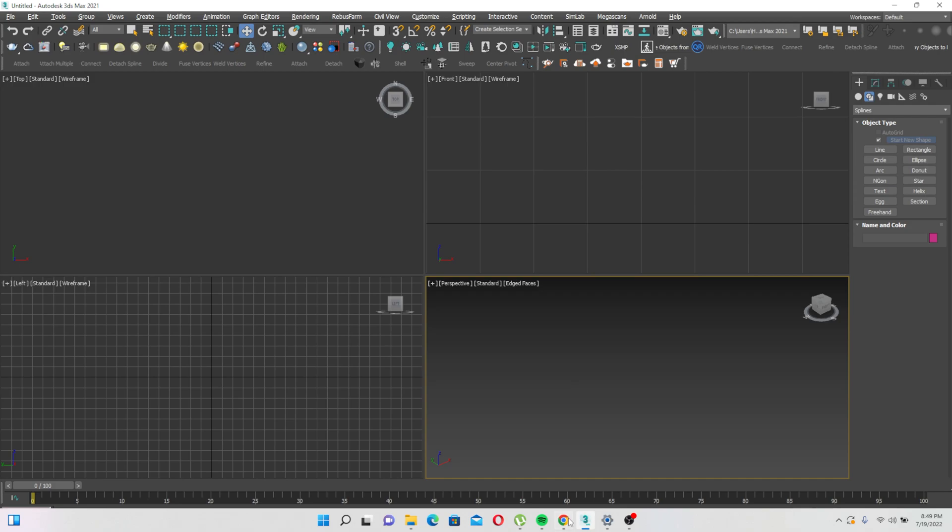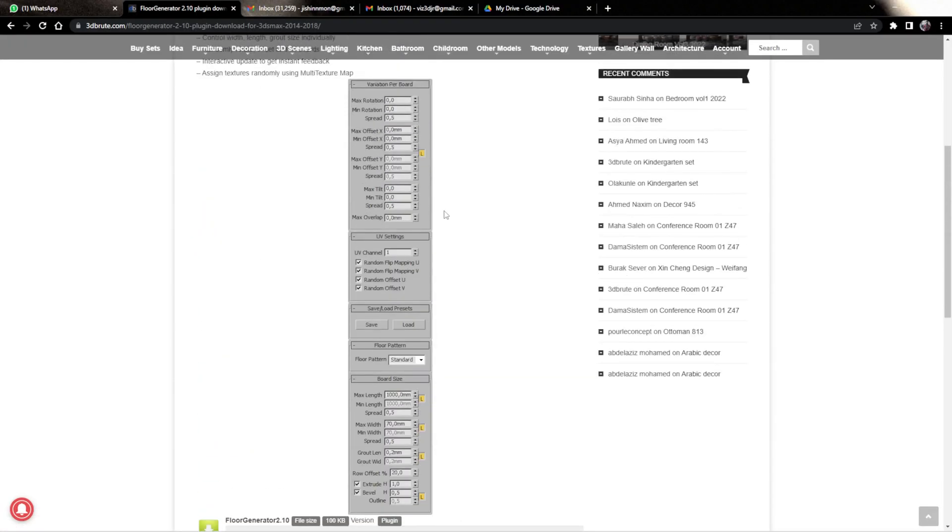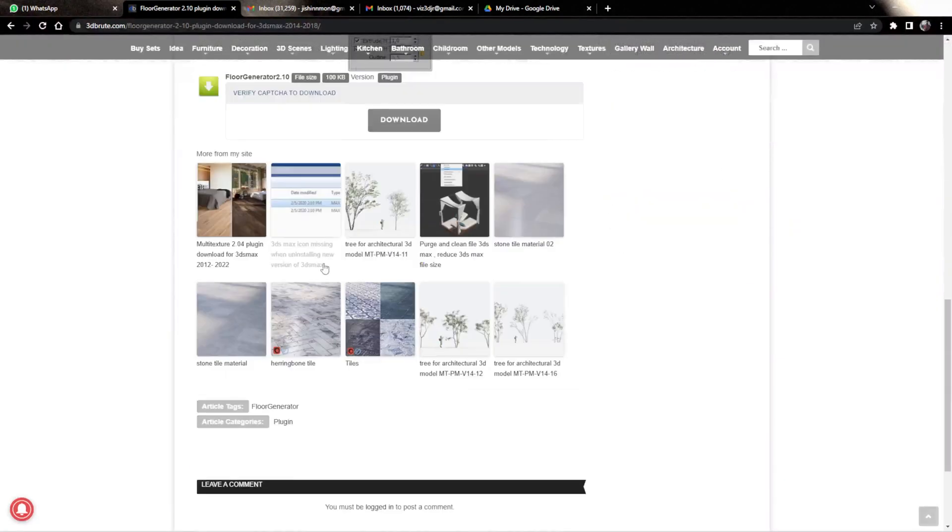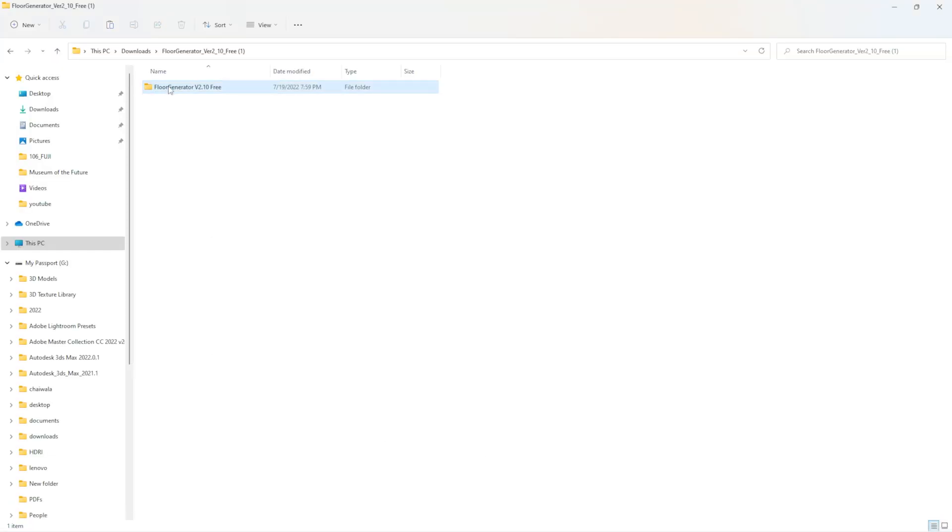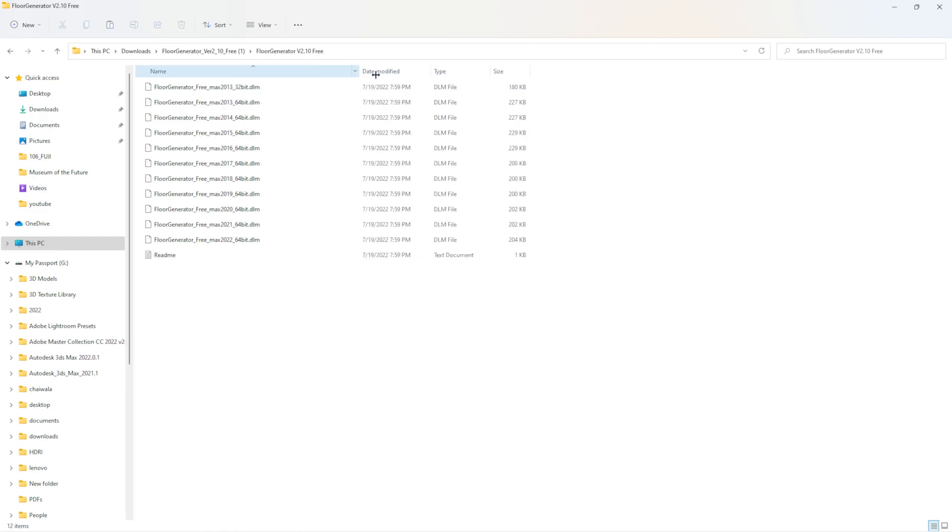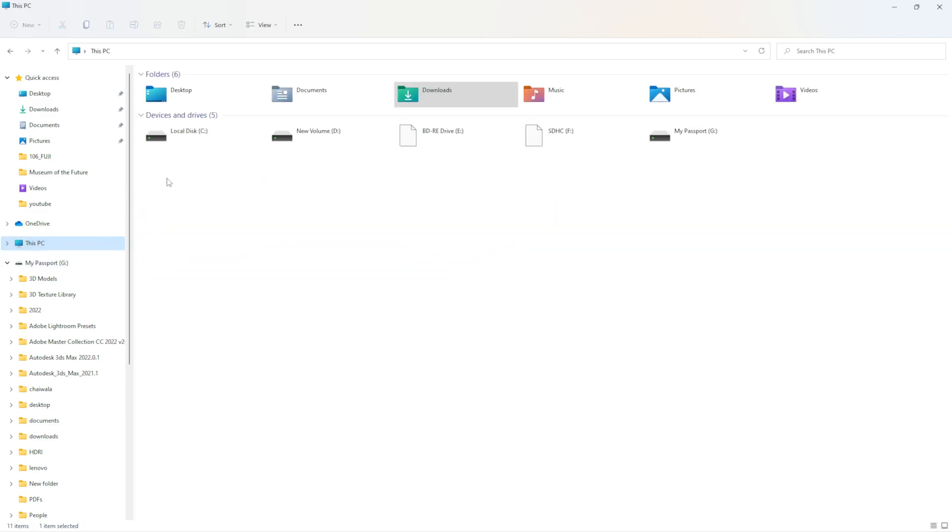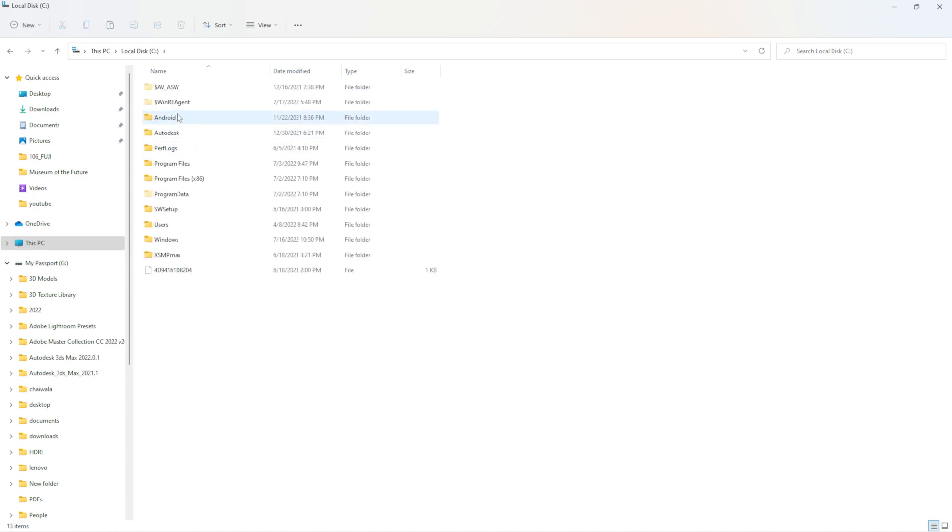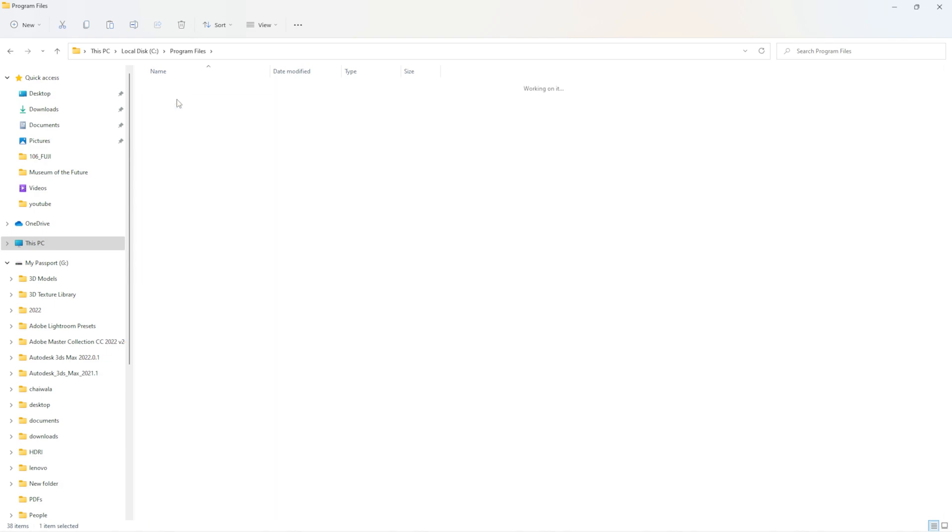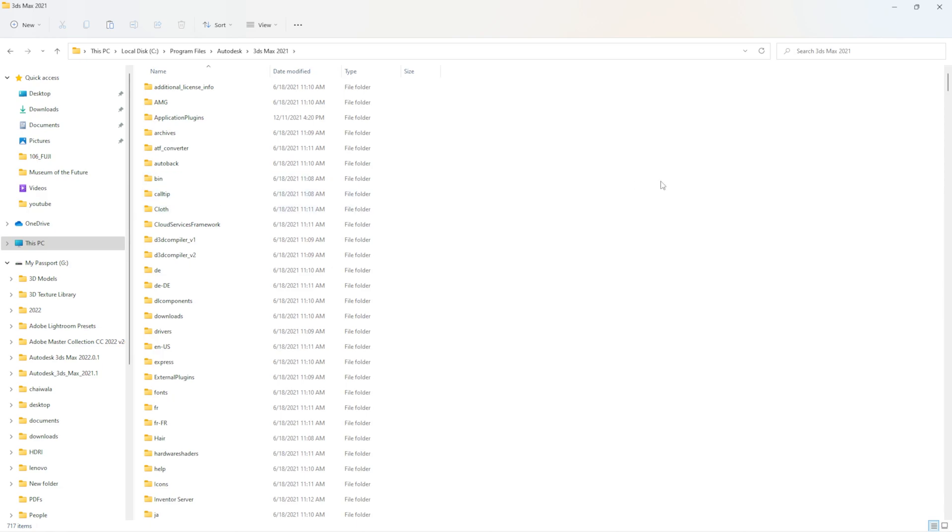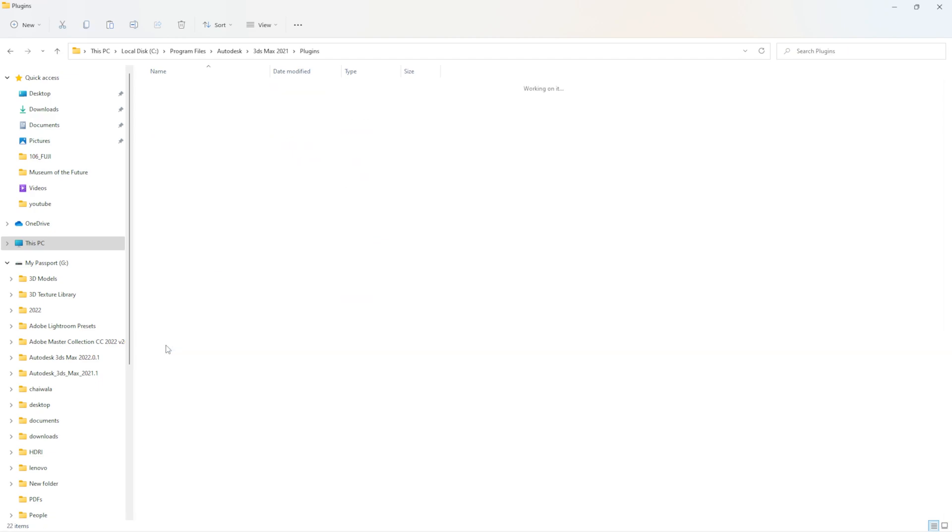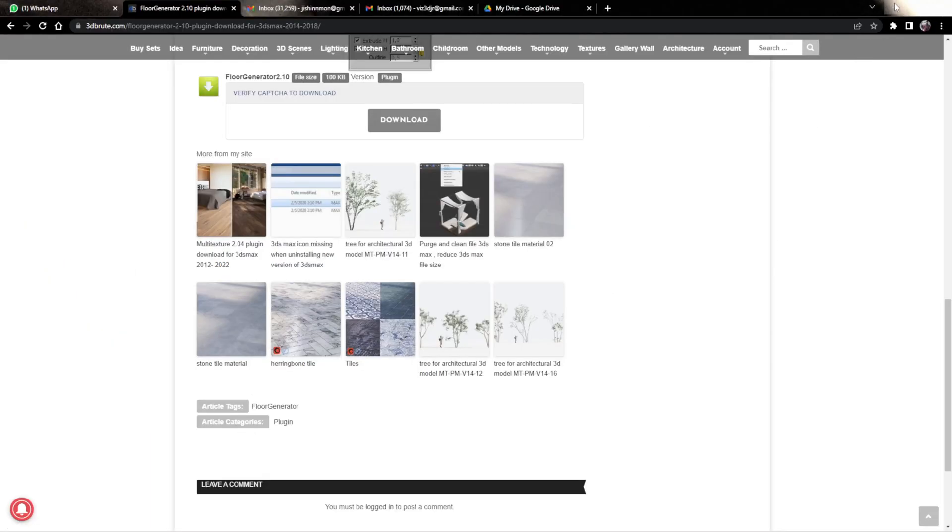First, I'll give you the description link below to download this plugin. Once you download from this website, you'll get a folder called Flow Generator. Copy the DLM file for your version and go to your C Drive, Program Files, Autodesk, Max 2021, and then into the plugins folder. Just paste it here, then restart your 3ds Max and open it again.